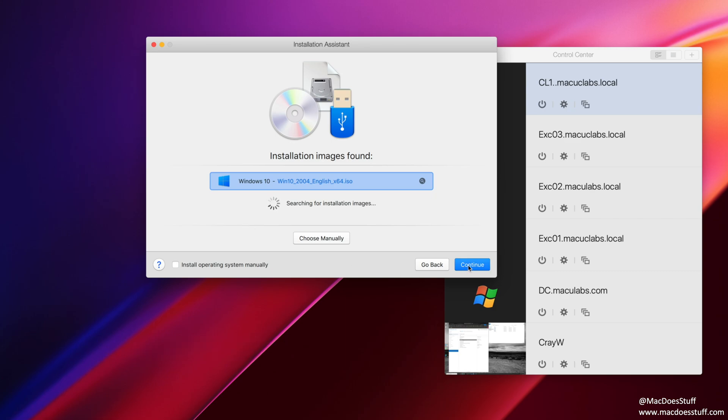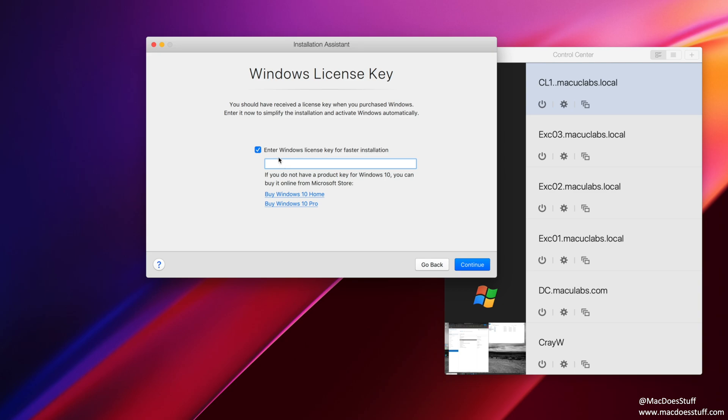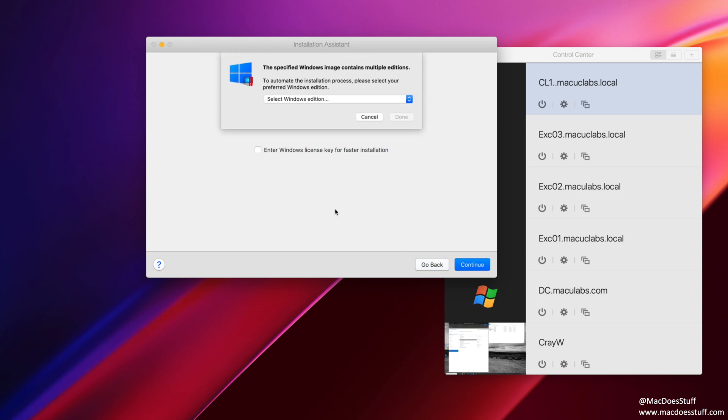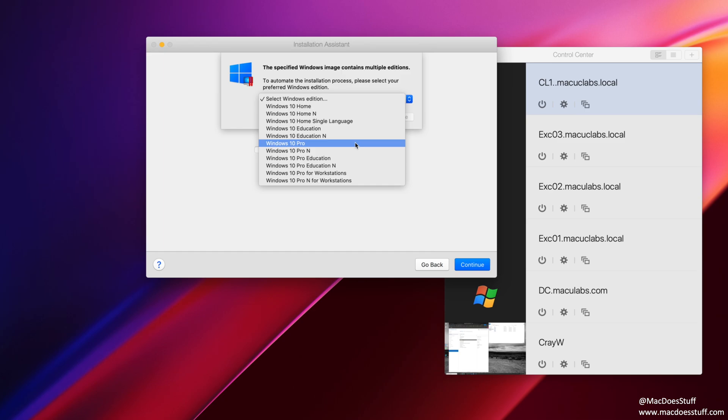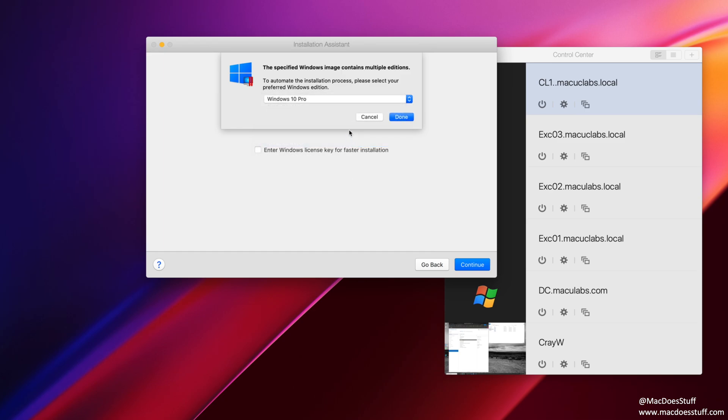So I'm going to click Continue. Now I'm not going to enter a Windows license key for this because I want to be able to use this as an image for creating lots of other Windows 10 machines. You can if you wish, in which case it will go and try and auto activate the machine for you. Now because I haven't entered a license key, it's going to ask me the version of Windows that I want. If you enter the key, it should automatically select it for you. I'm going to go with Windows 10 Pro because that's what the licenses are that I have.